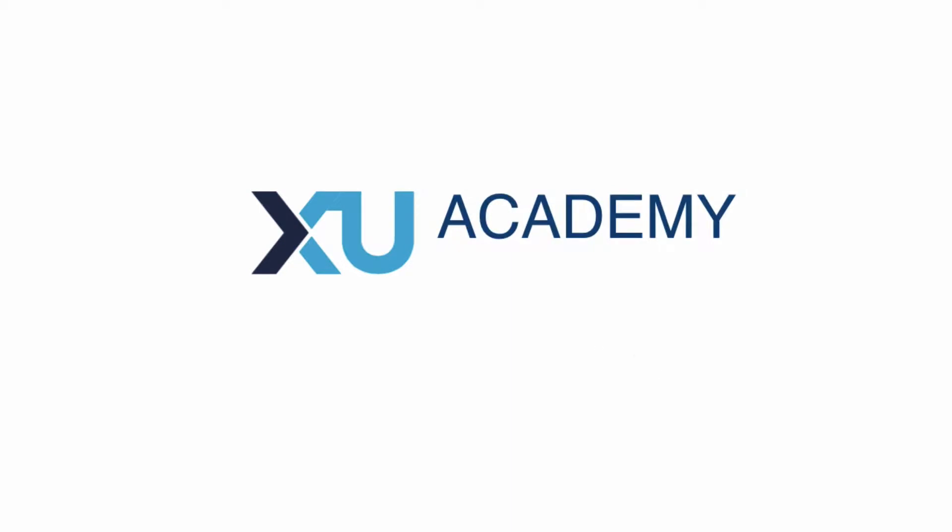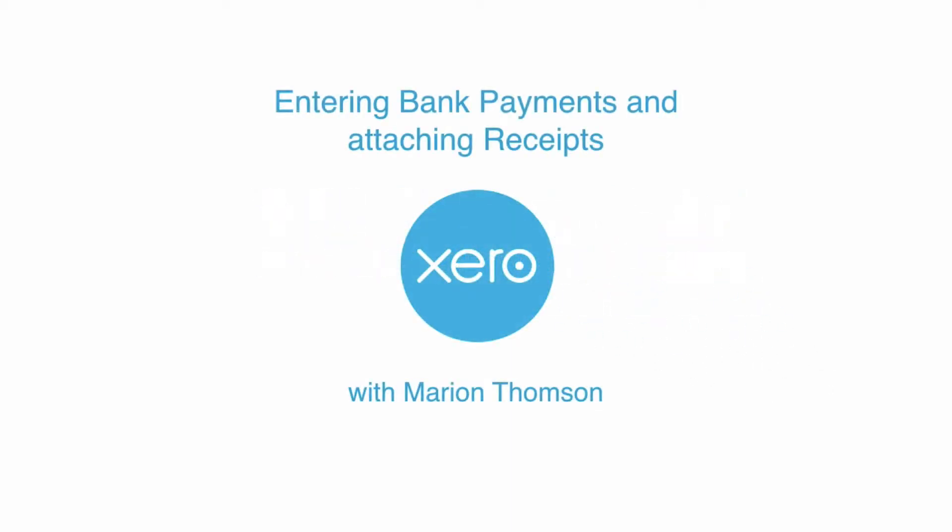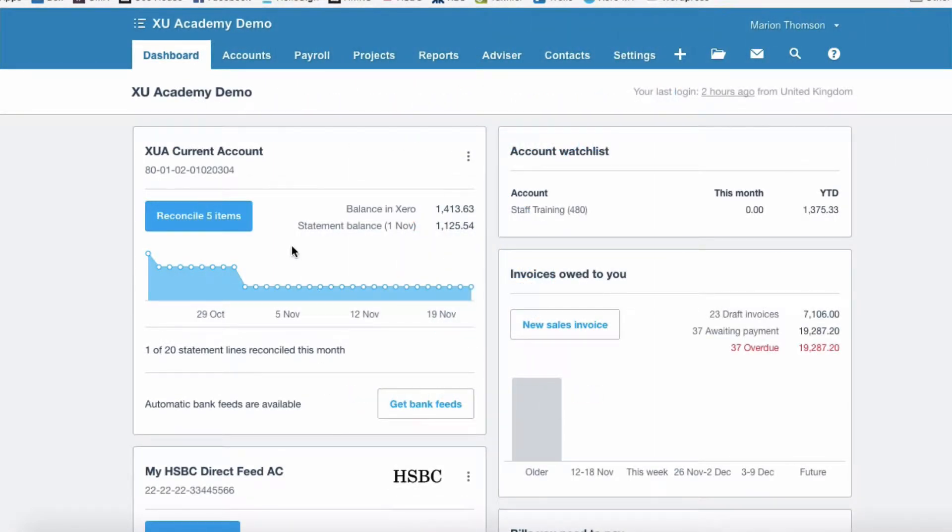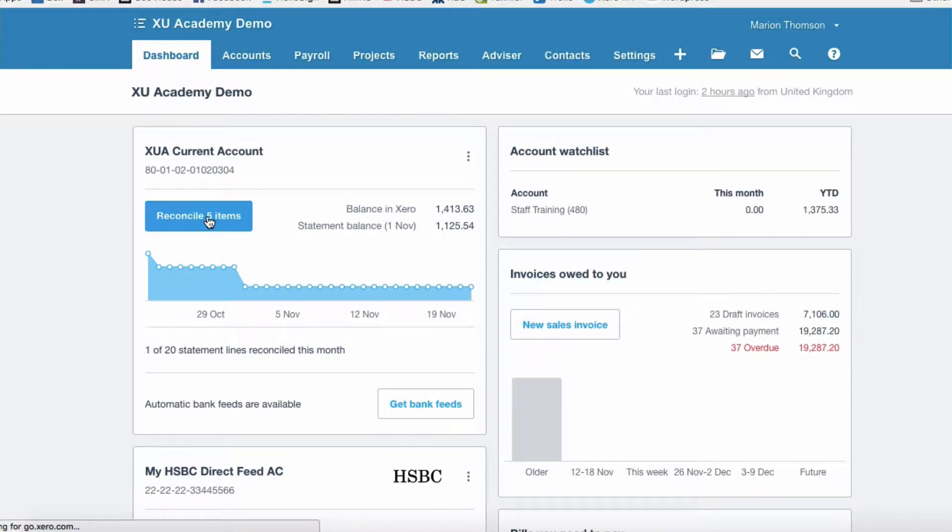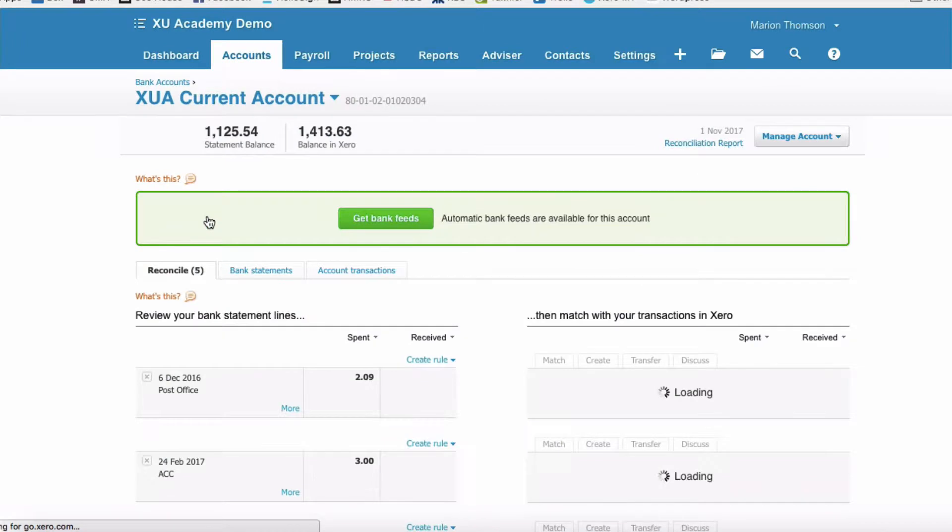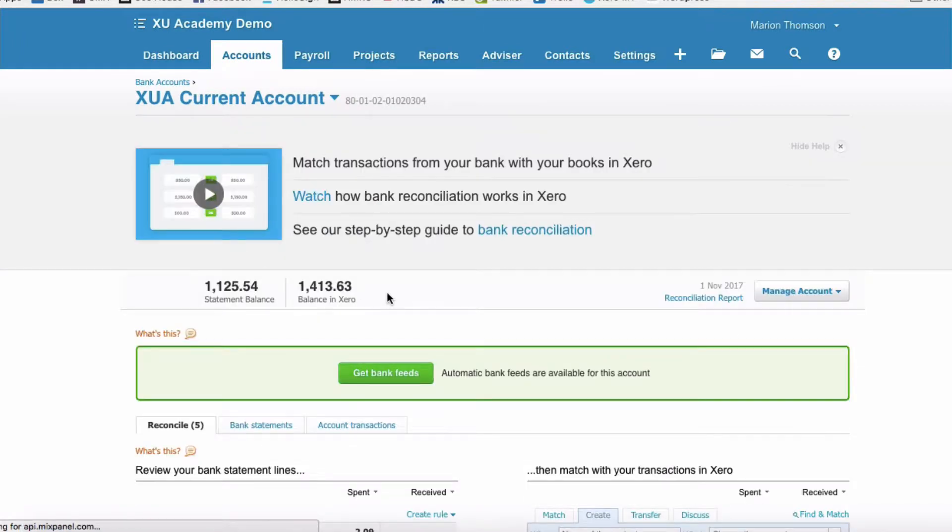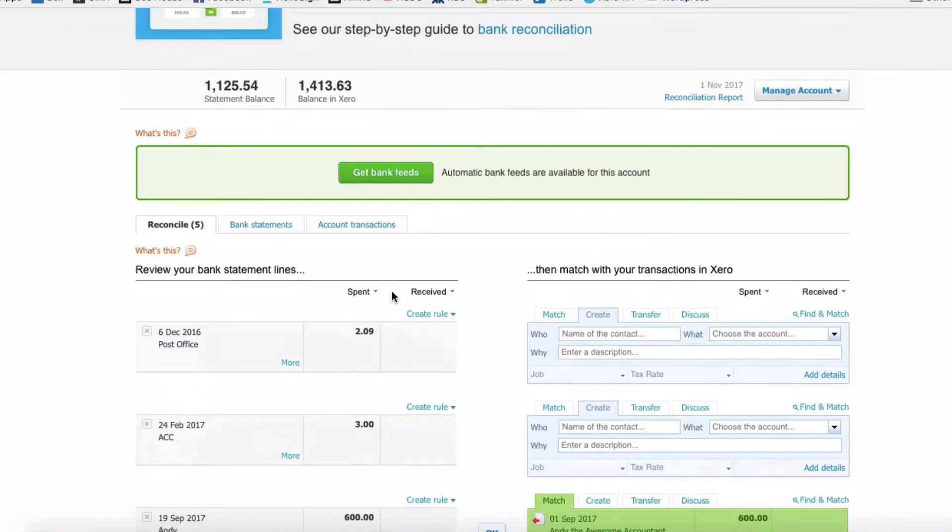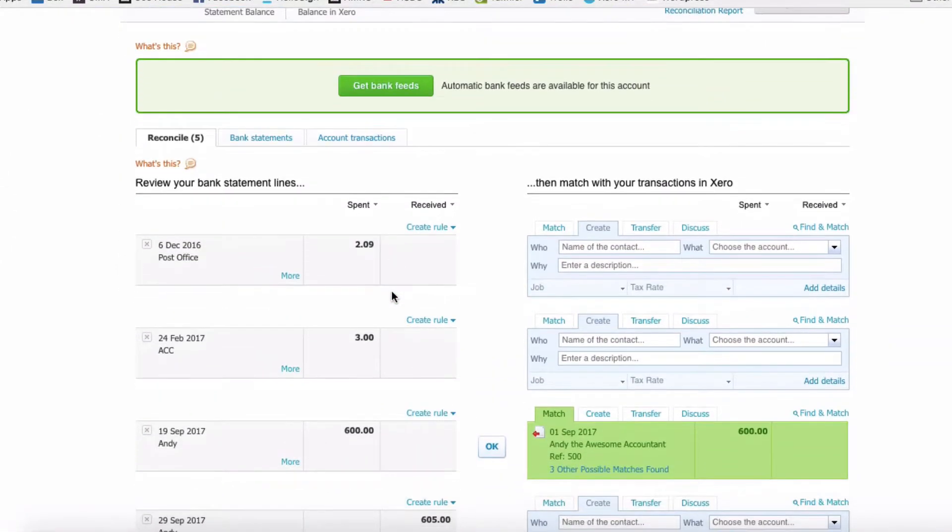Okay, from our dashboard we're going to go to our bank reconciliation, and then the first transaction we have here we know does not relate to a purchase invoice, but we do have a receipt for this amount.